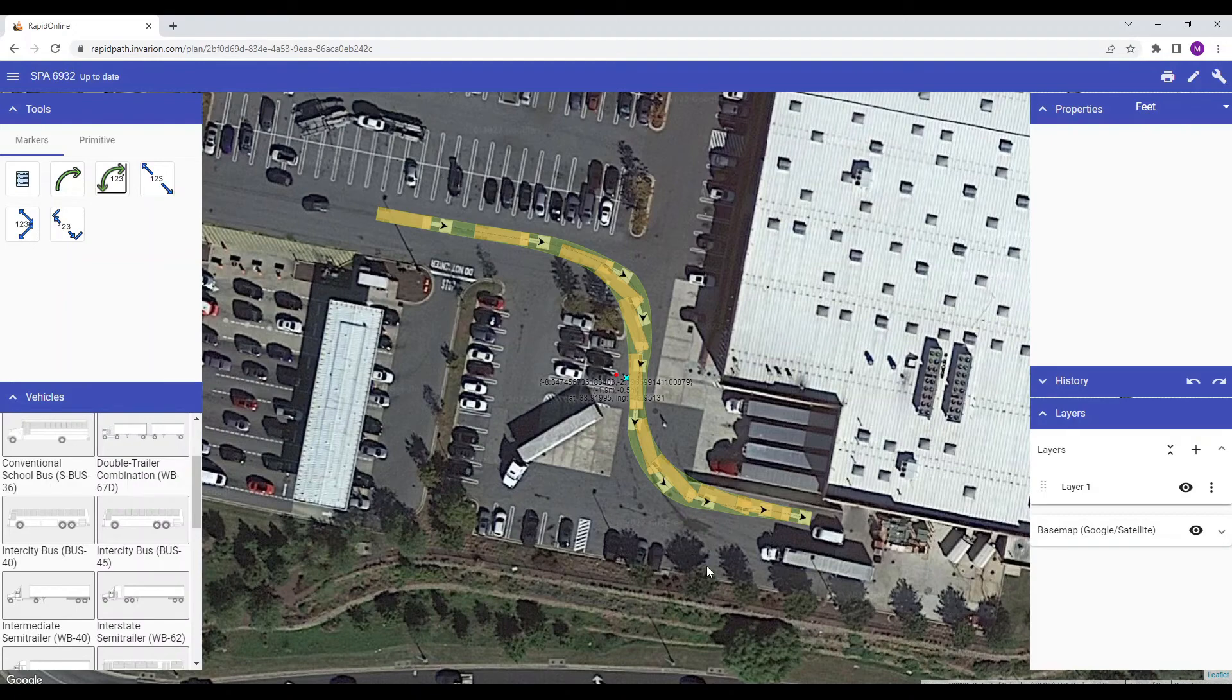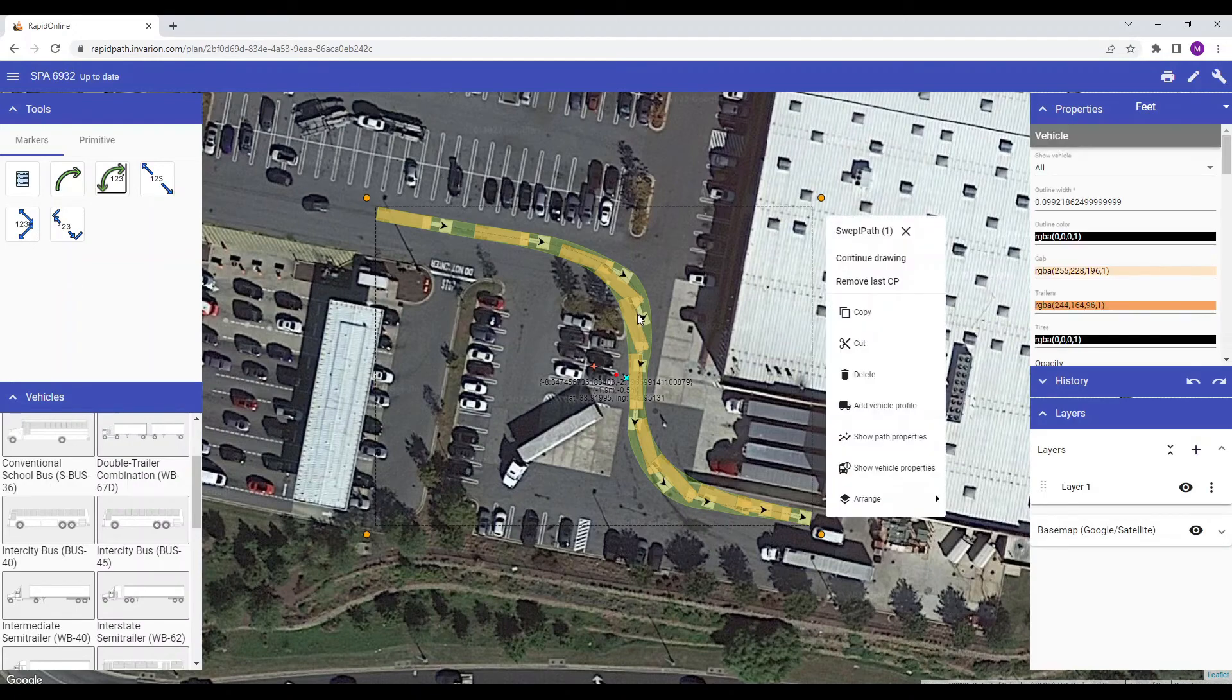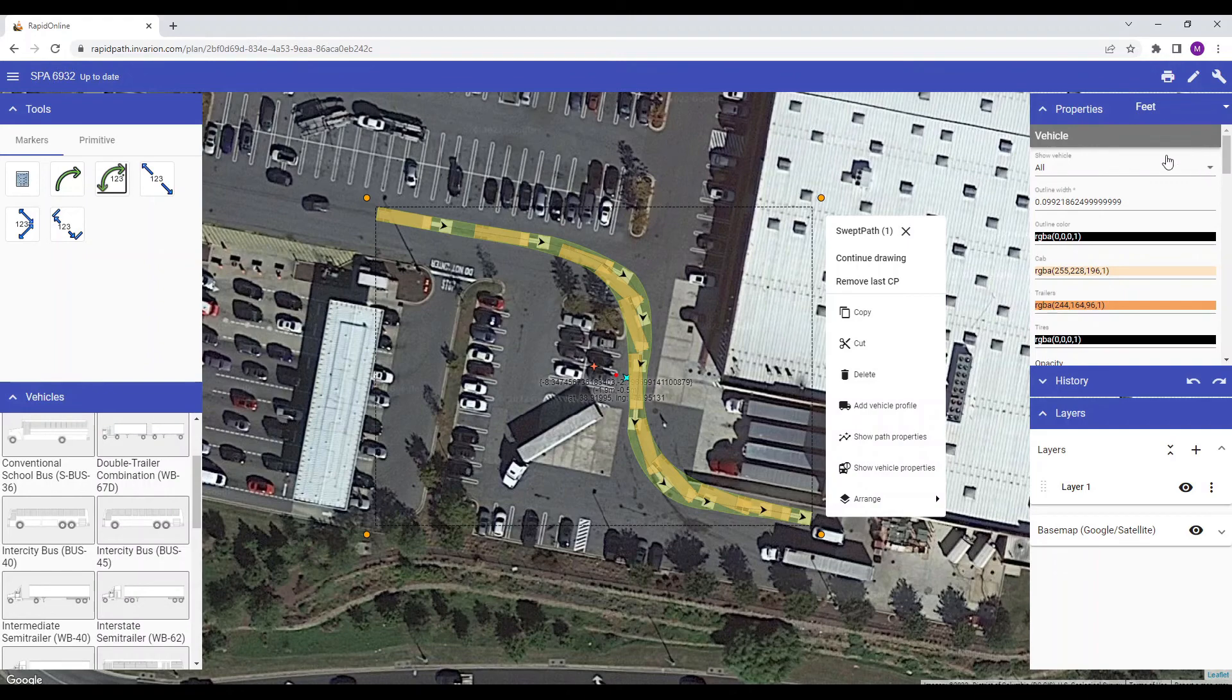By default, the vehicle image is shown at each path section. But I can change how that appears here in the properties palette.